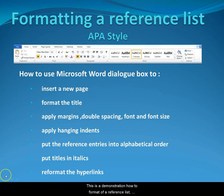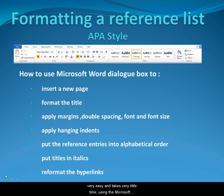This is a demonstration on how to format a reference list, APA style. Formatting a reference list is very easy and takes very little time using the Microsoft Word functions.